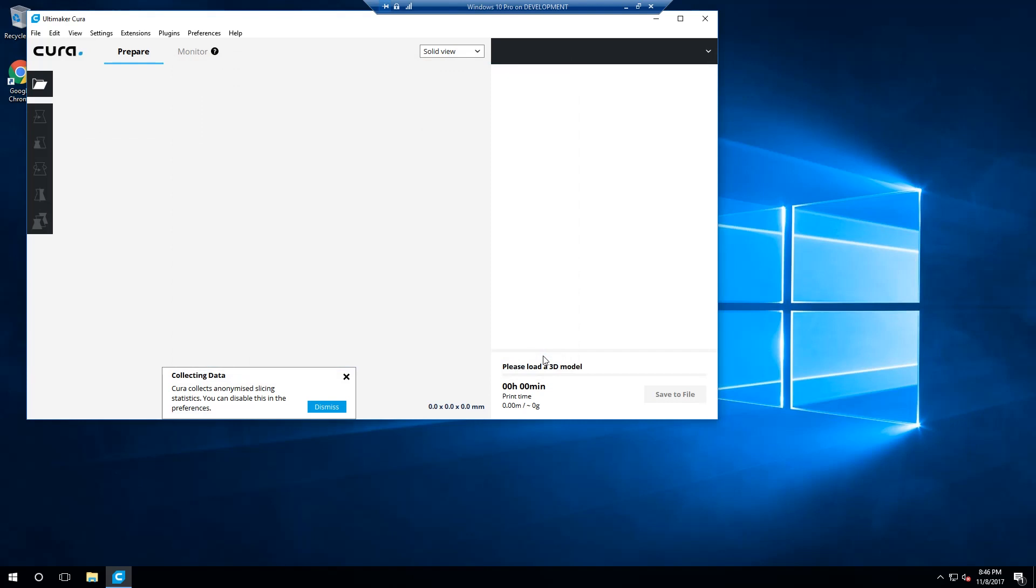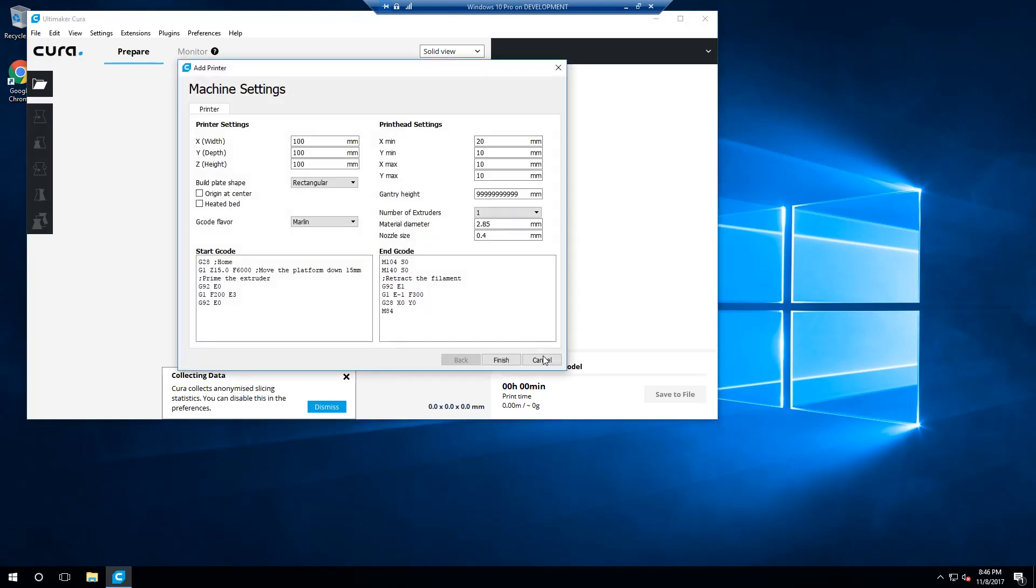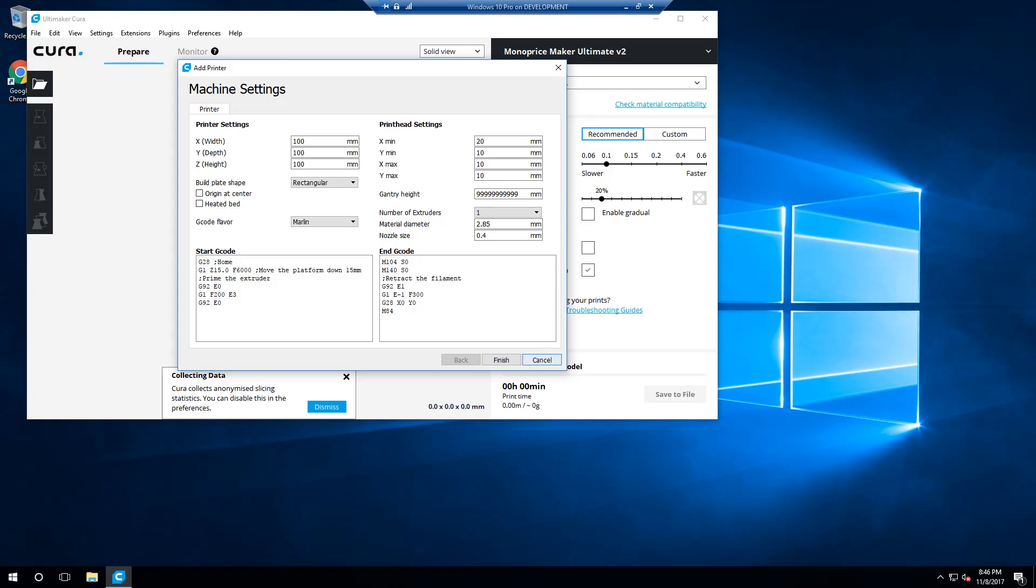It'll pop up the next window titled Machine Settings. In Machine Settings, you'll find four major sections: Printer Settings, Print Head Settings, Start G-Code, and End G-Code. Let's start with the printer settings.